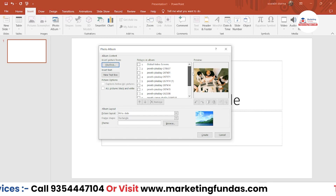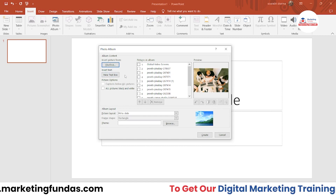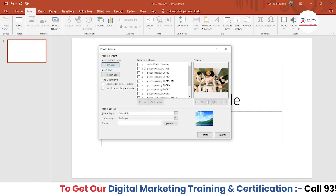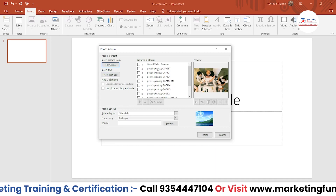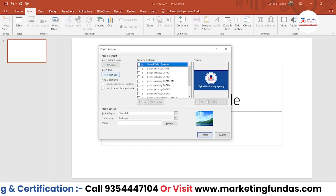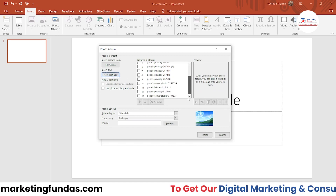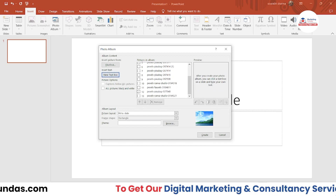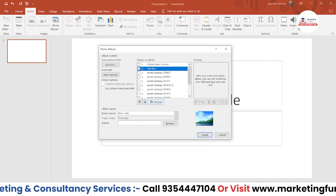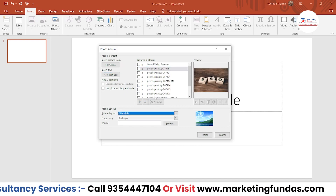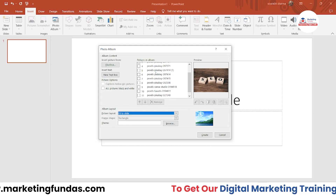If you want to add or insert text between two images, you can do that as well — that's totally up to you. If you add a text slide, the photo album will become 13 items. If you want to remove it, just check the box and click 'Remove.' So now we're back to 12 photos.